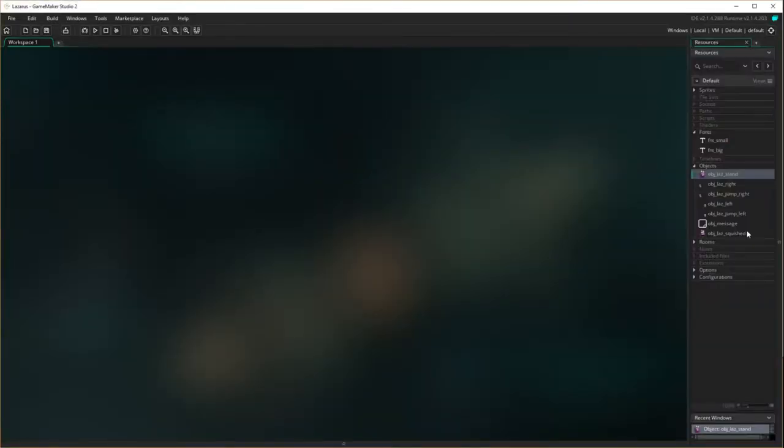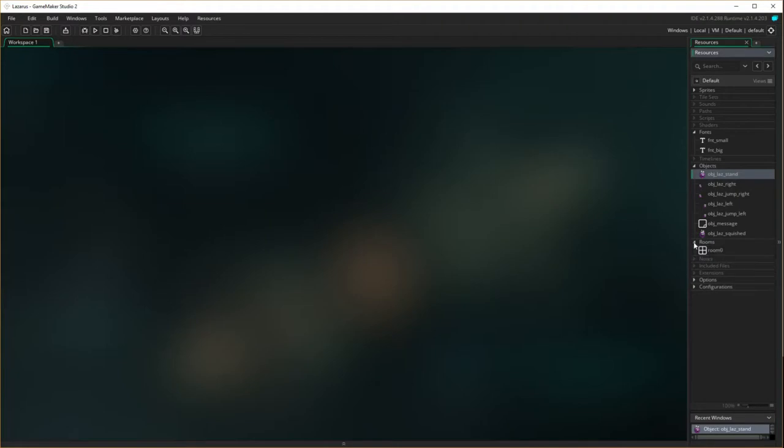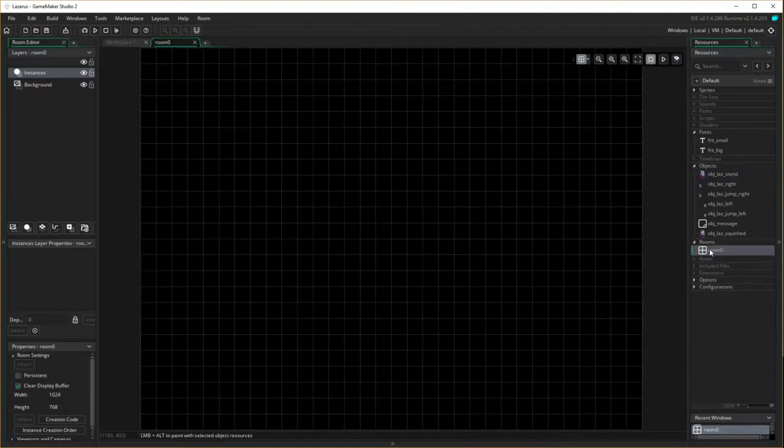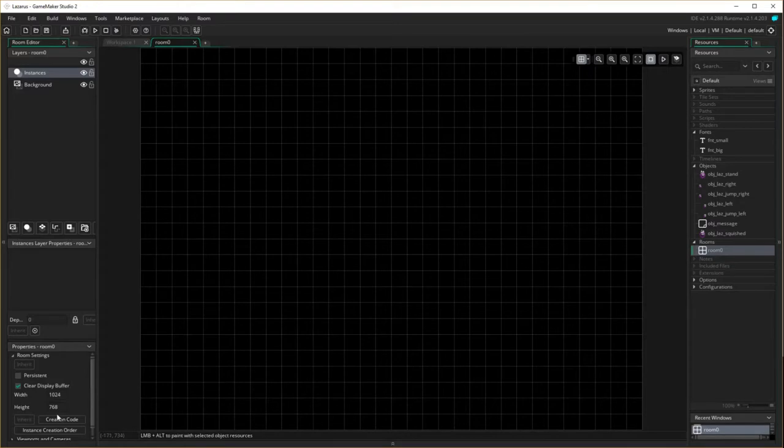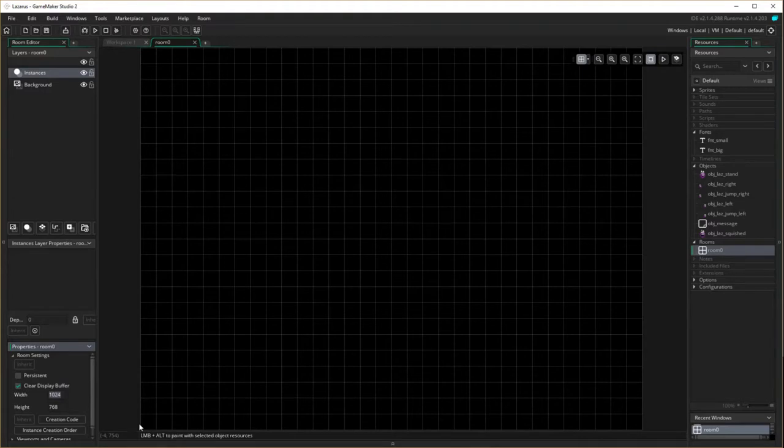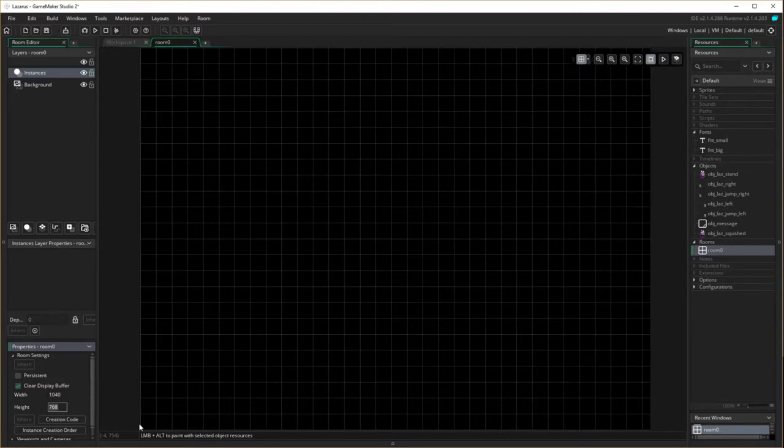Okay, so the first thing we need to do is make our room for Lazarus to go around in. Come down to rooms, we're going to open our room up and make some changes. Because all of our pixels are 40 pixels by 40 pixels, I want to change this room size so it actually is a factor of 40 on both sides.